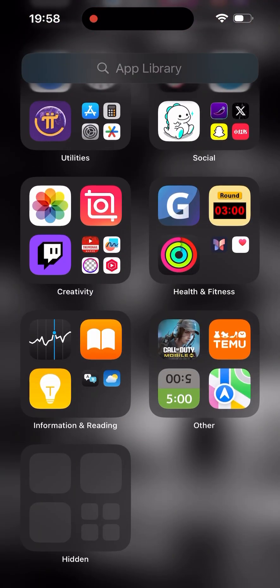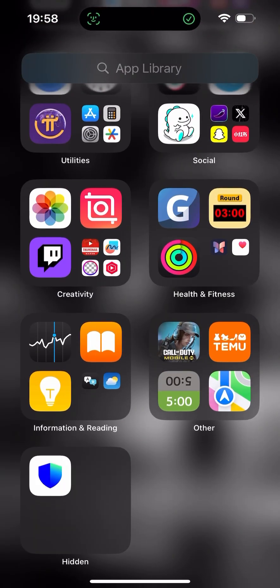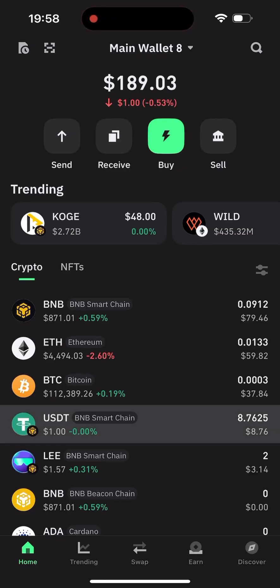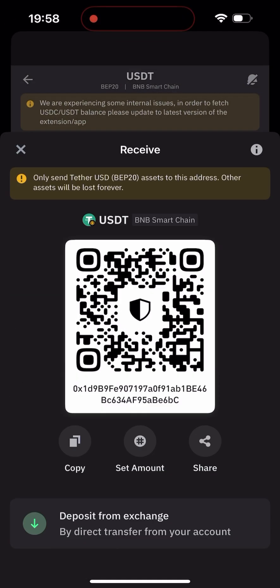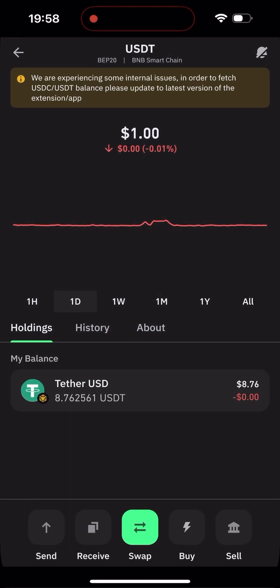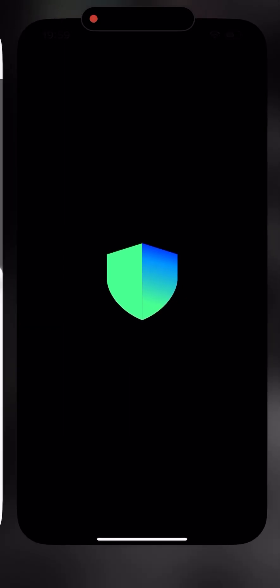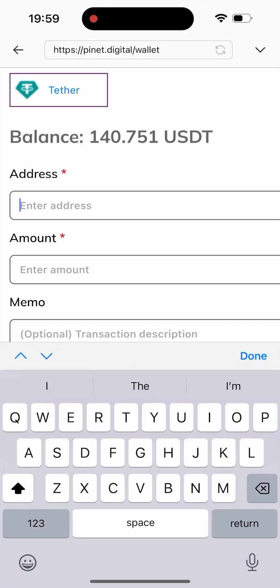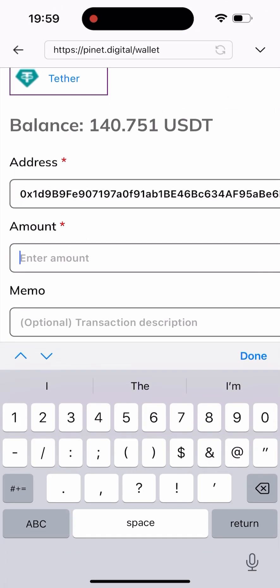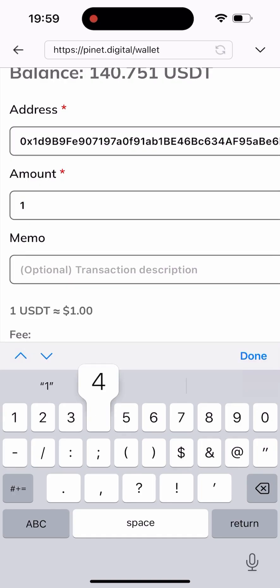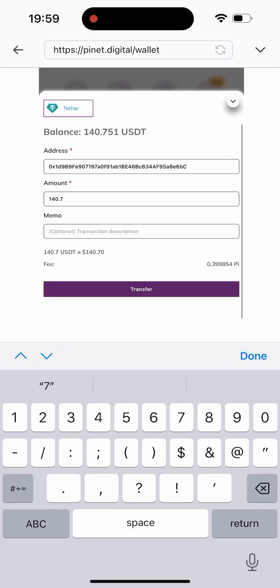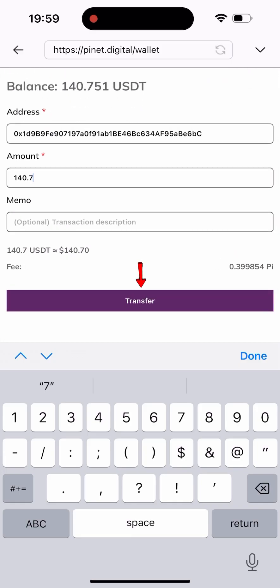So I'll go back to my Trust Wallet. I'm in my Trust Wallet now. I need to click on my USDT, click on Receive, and copy my wallet address. After that, I'll be heading back to the site. Once I get here, all I have to do is paste in the wallet address I just copied. And I will send out everything, which is about 140.7 USDT. Then I need to click on the Transfer button.